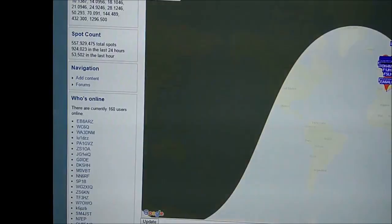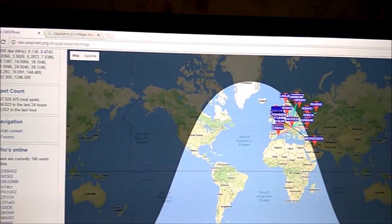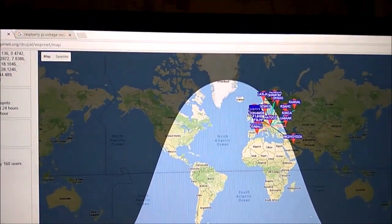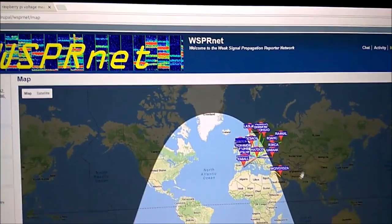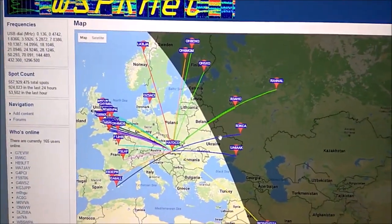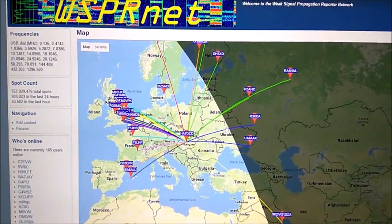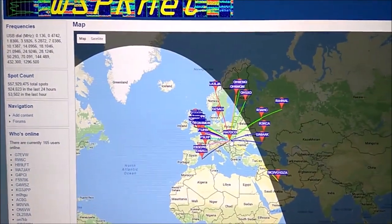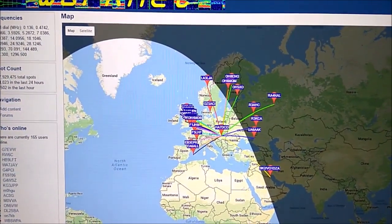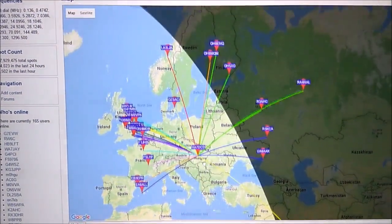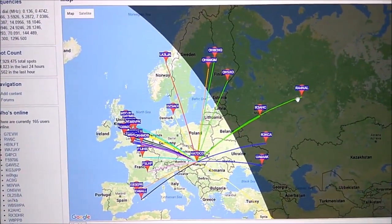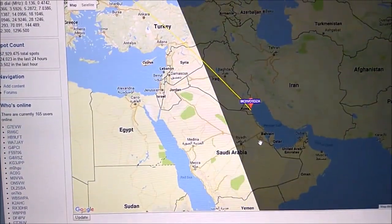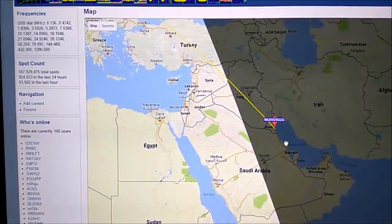And here is just a quick update of the reception. Here you can see what my little Raspberry Pi 3 heard from Europe and the surrounding countries, also from Russia and from the Middle East.